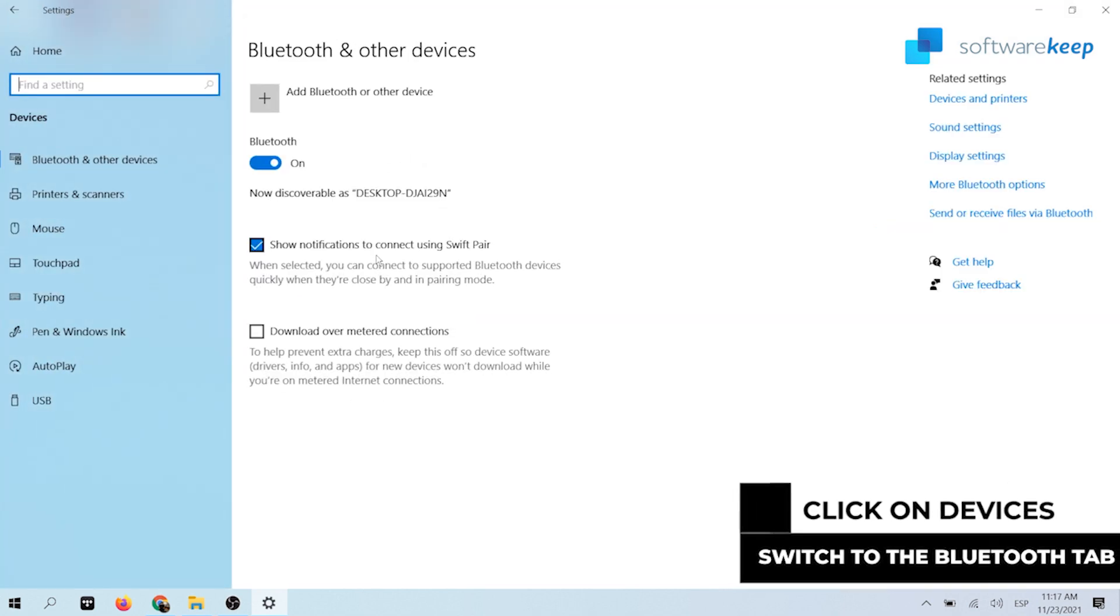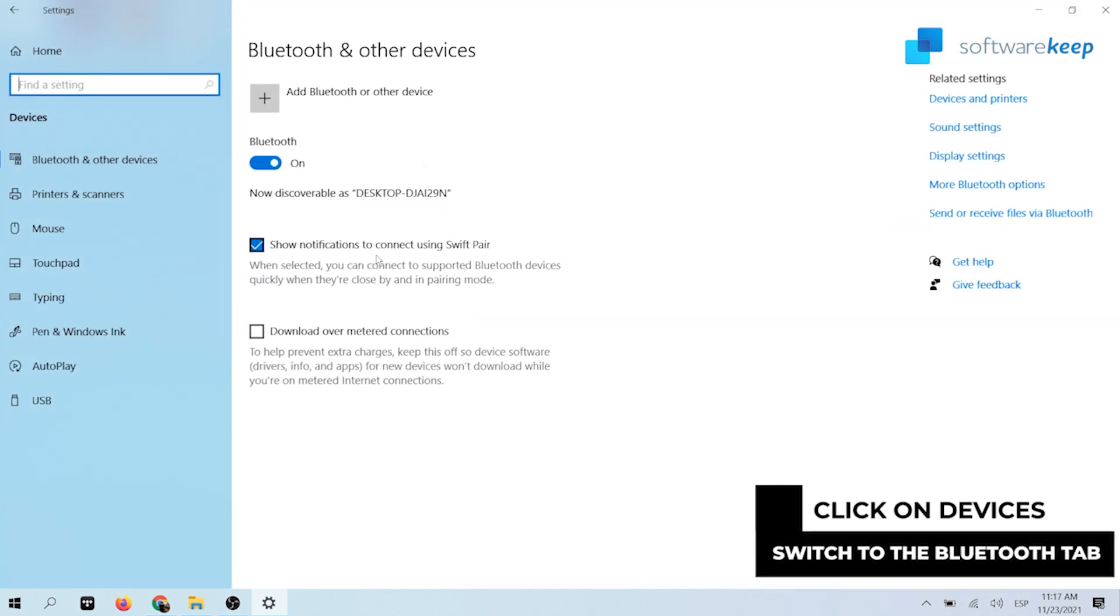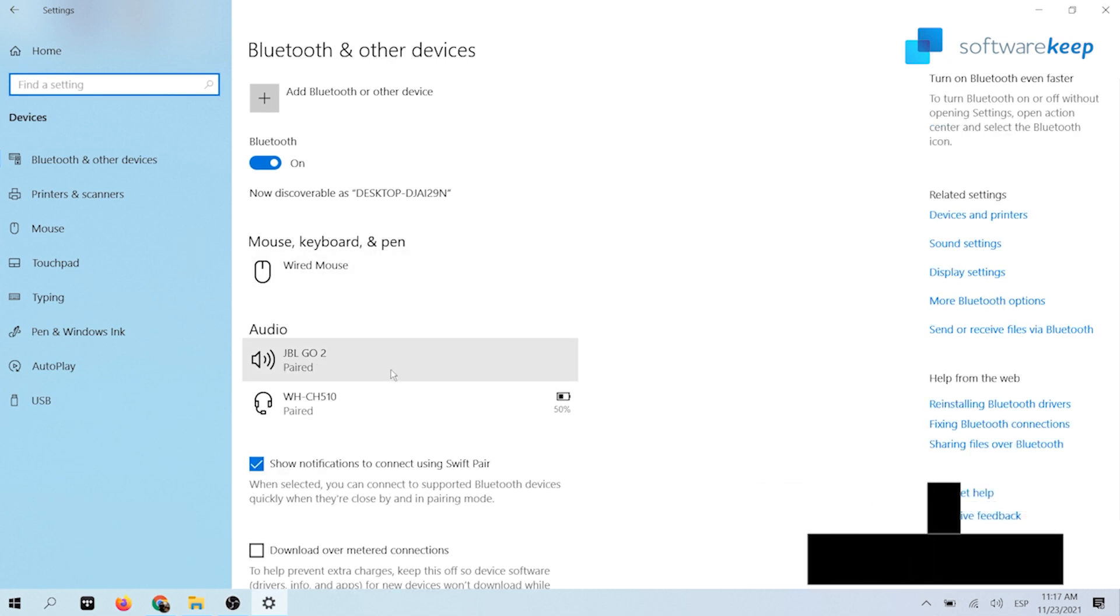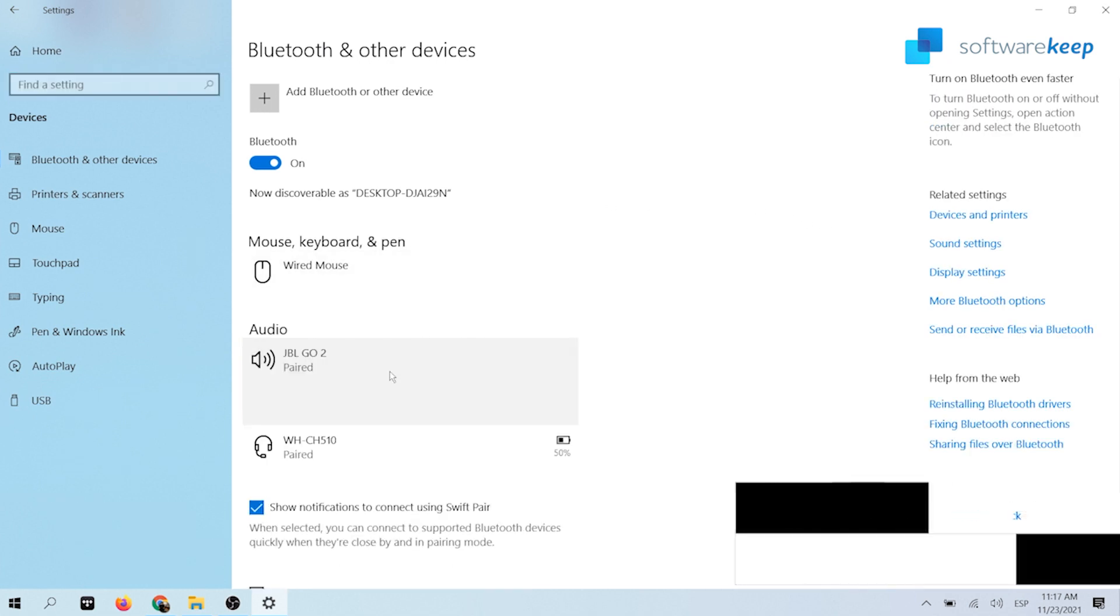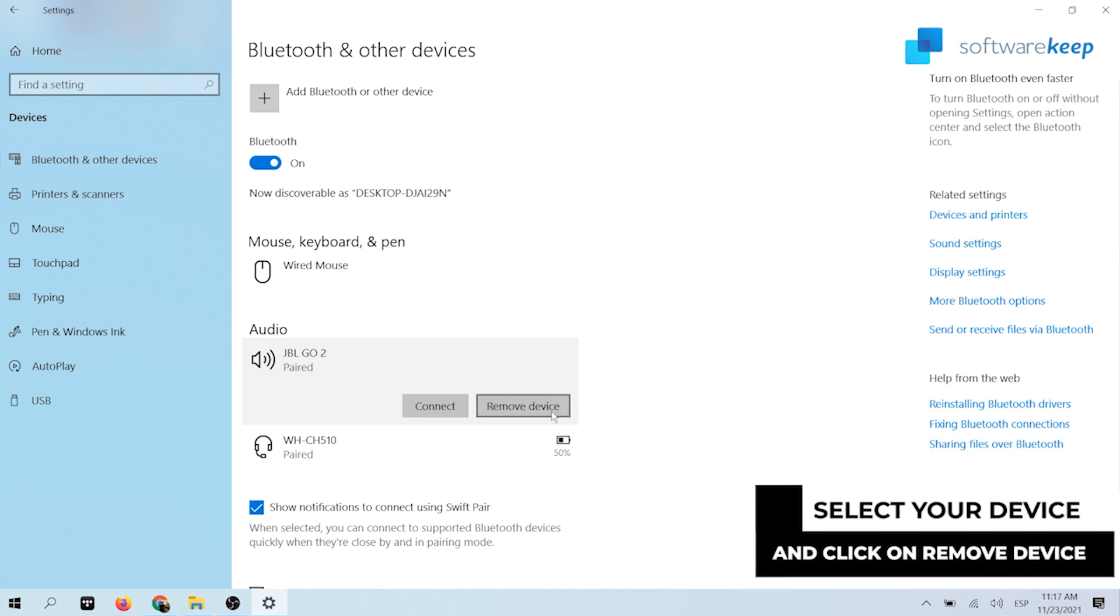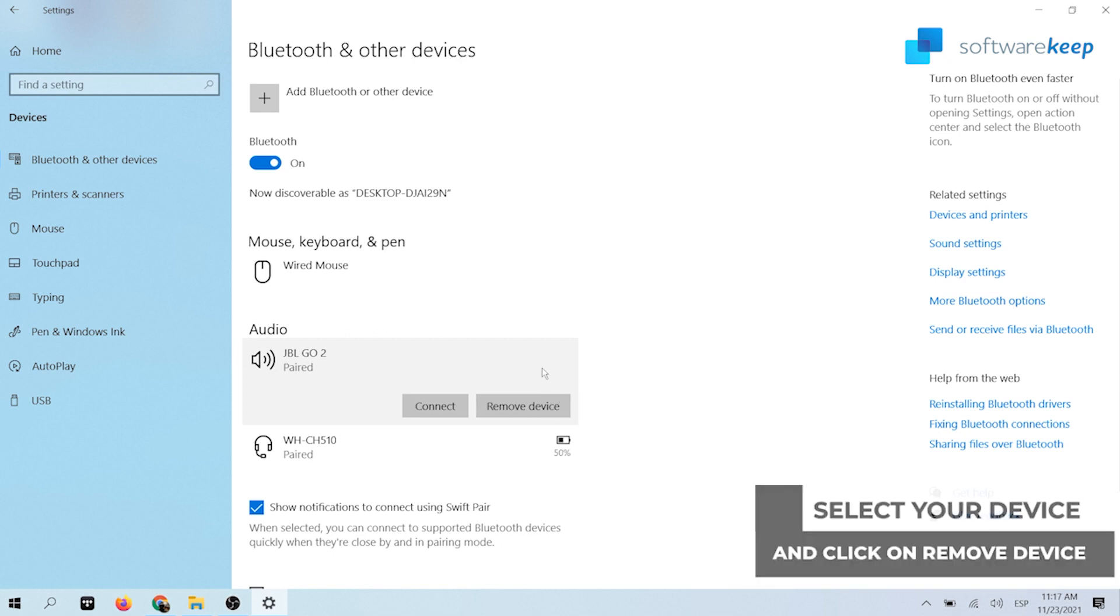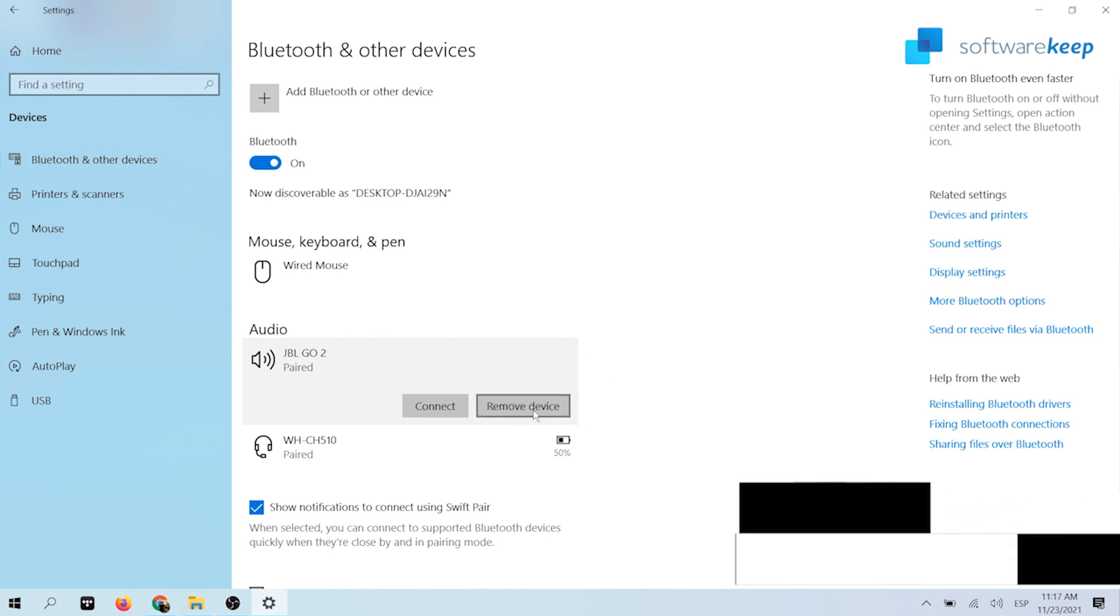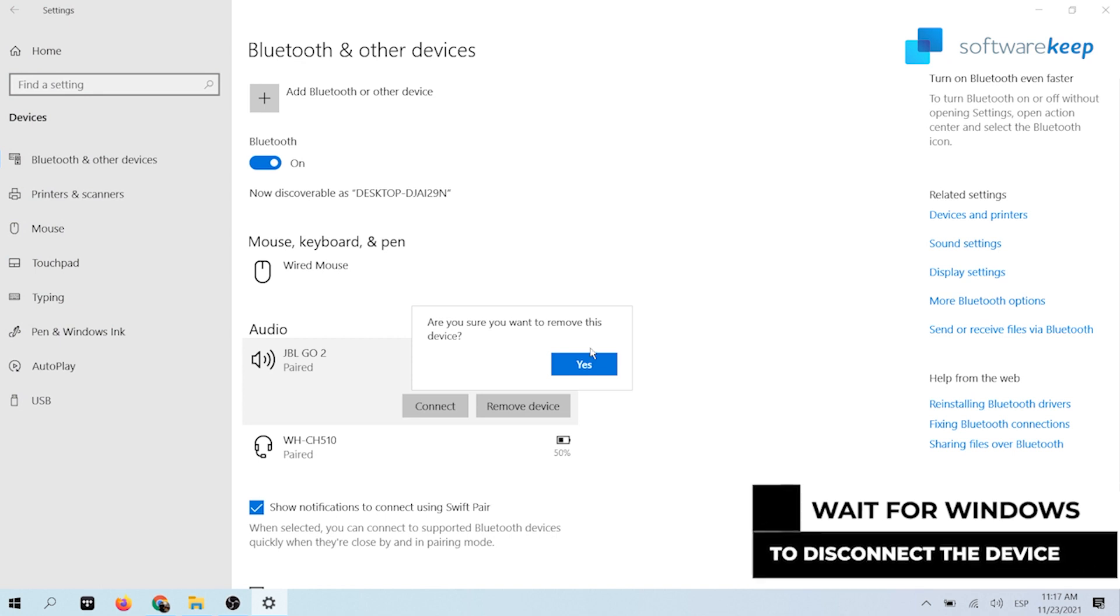Switch to the Bluetooth and other devices tab using the left side panel of the settings window. Select the Bluetooth device you are using and then click on the remove device button. Wait for Windows to completely disconnect the device.